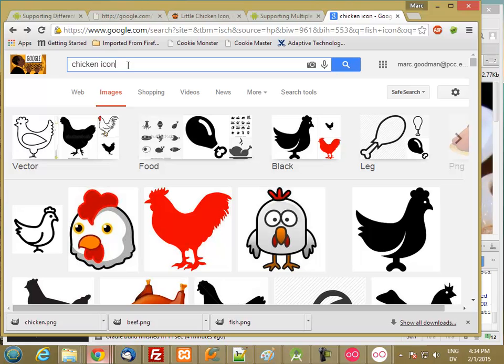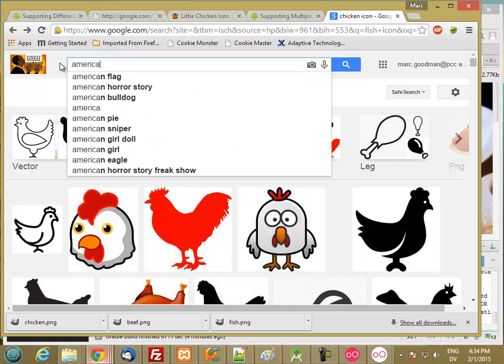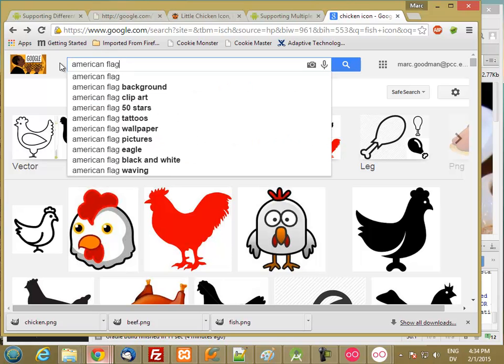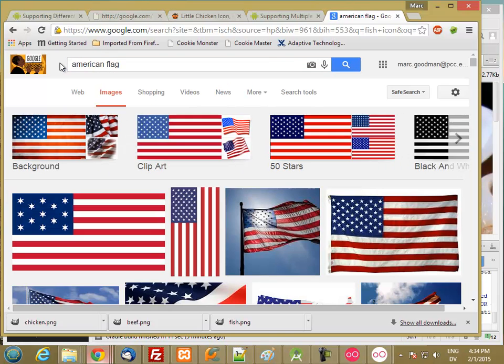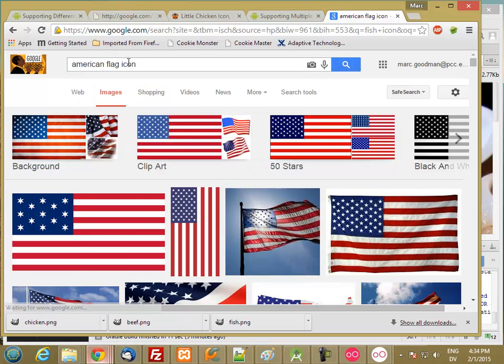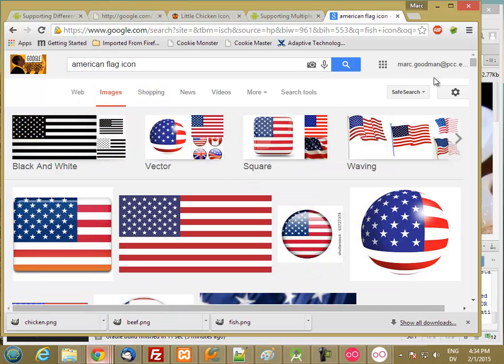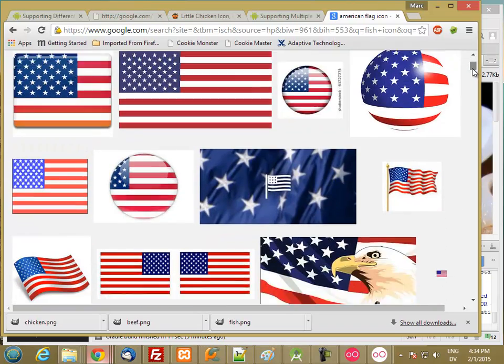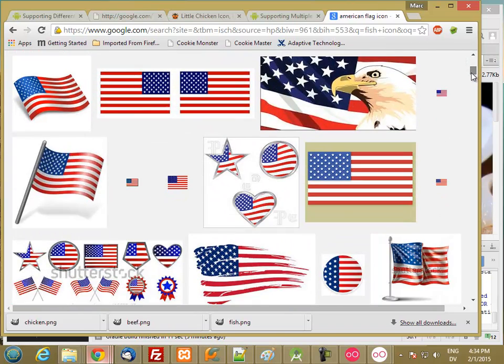And let's do a flag as well. Let's start with an American flag icon, so one without a lot of detail.